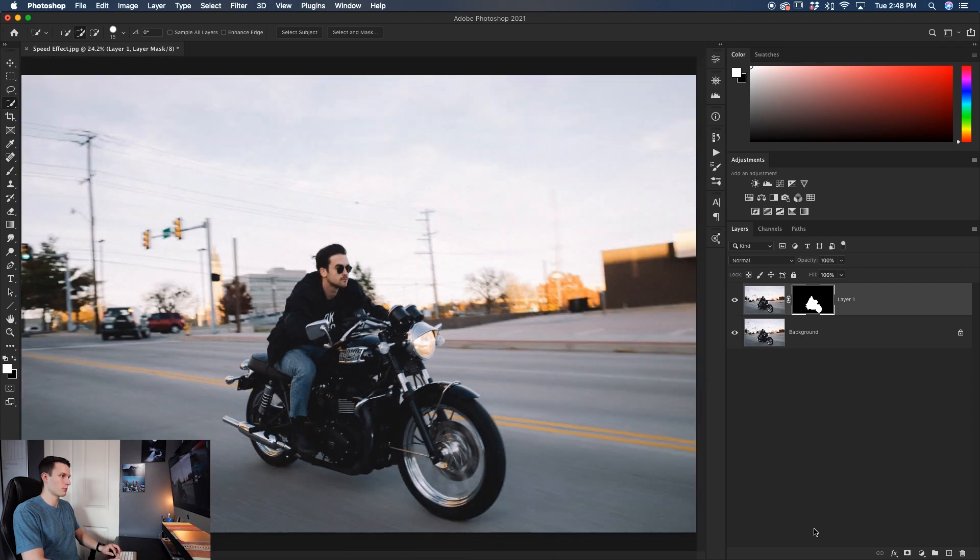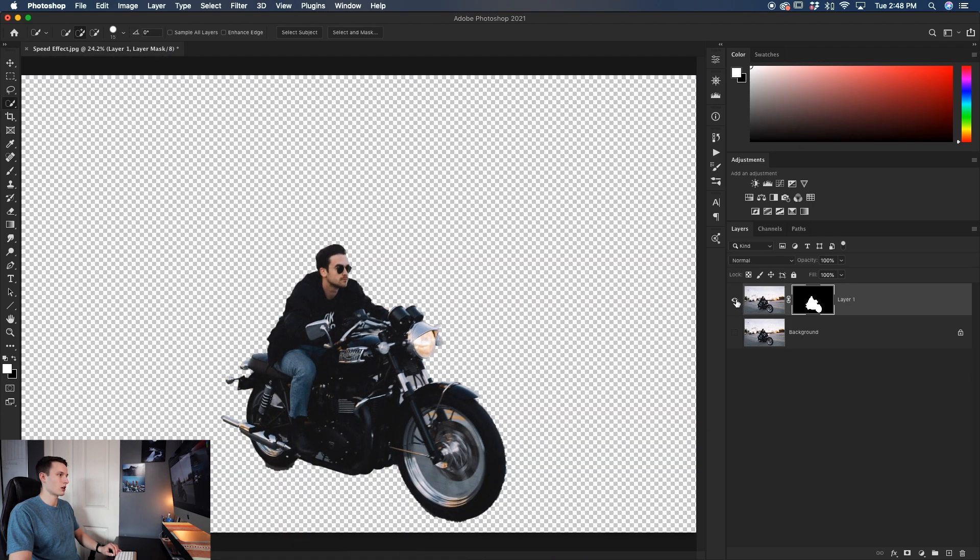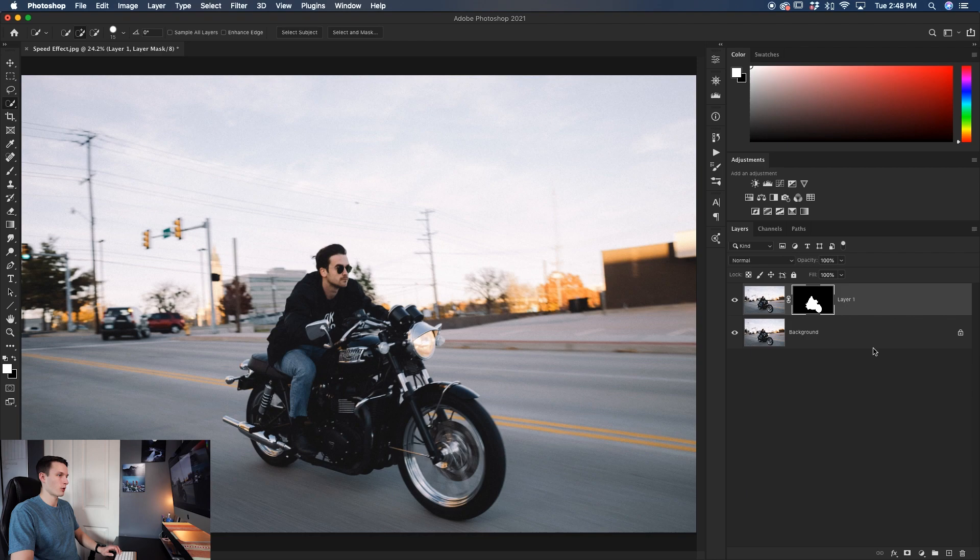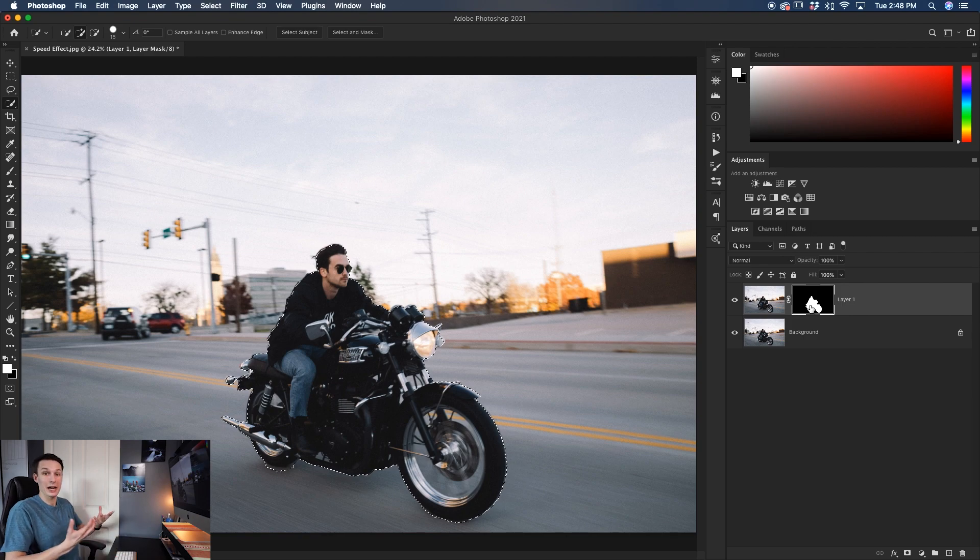So now that's going to basically put my subject on his own layer separate from the background. Now we need to essentially remove our subject from the background completely. So with our layer mask, hold command or control, click on that layer mask thumbnail to reactivate that selection.